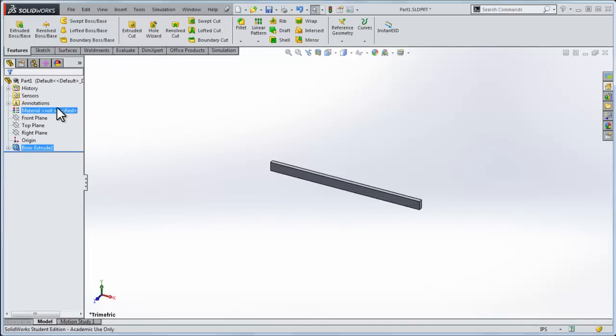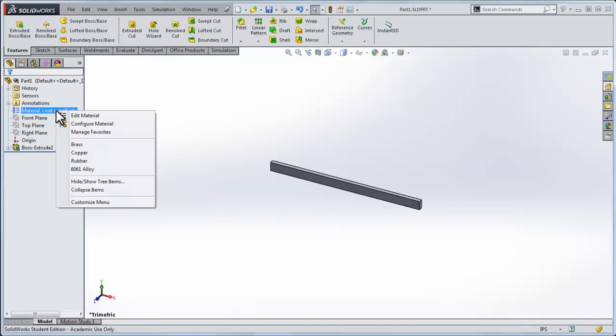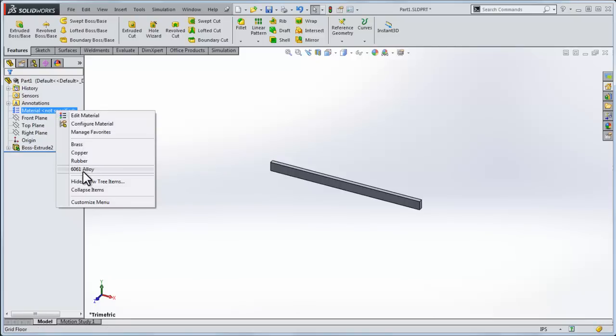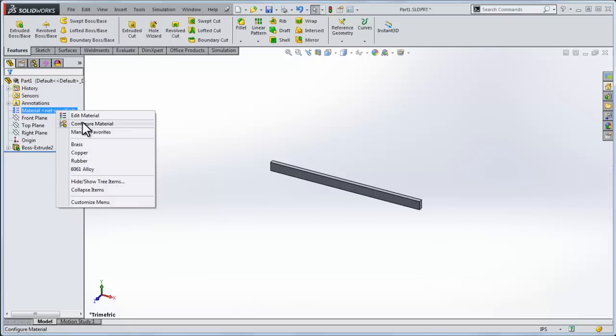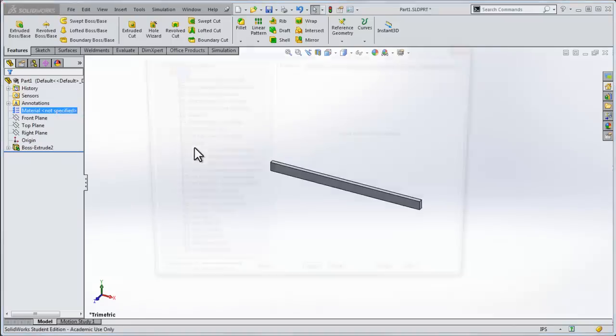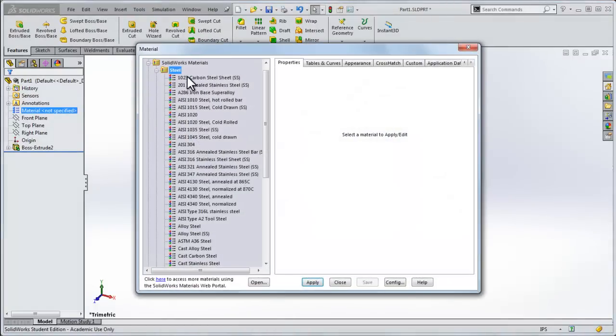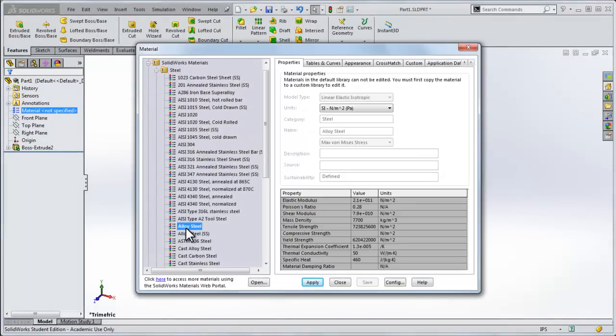So now we need to specify the material for the beam. Typically I'd go in and go into edit material, but there's some materials that I use quite regularly, one of them is 6061 alloy, and another one is just alloy steel. I'll add it to this customized list, and once you do it you've got access to it, and it makes it a lot faster.